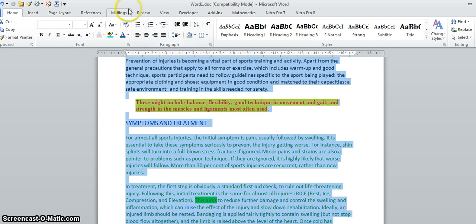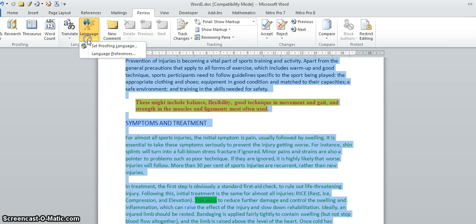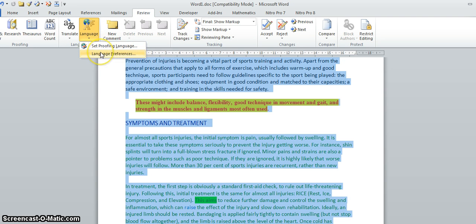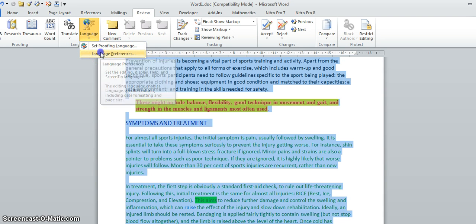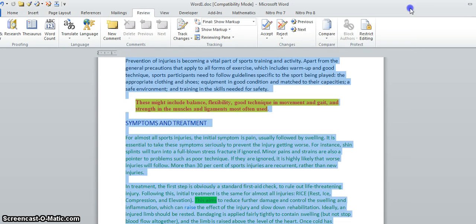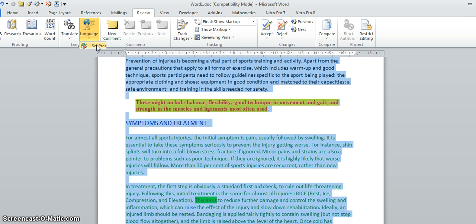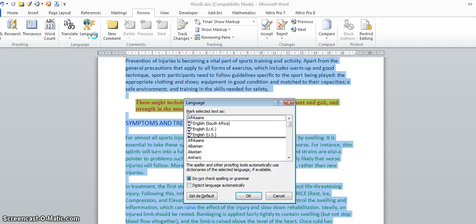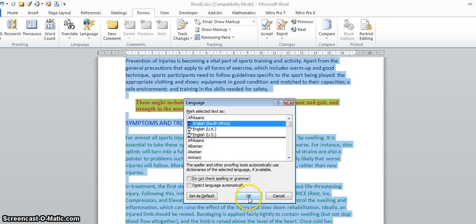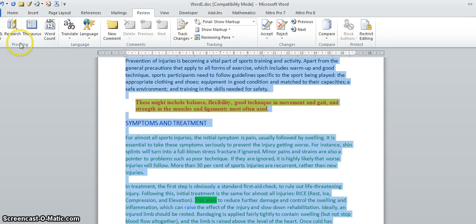We need to change the language settings. I would guess that's under Review, and there's the language setting there - set the proofing language. It's the proofing language that I want, and I want this to be set to English South Africa. Here we go - English South Africa. I'm going to untick 'do not check spelling or grammar' because I do want that, and then they want me to proof it.